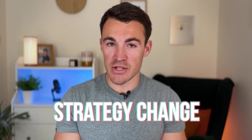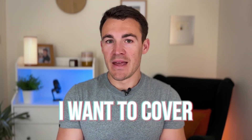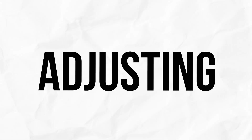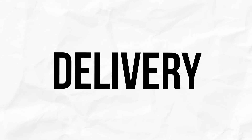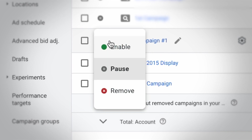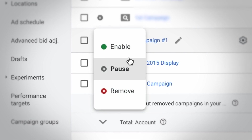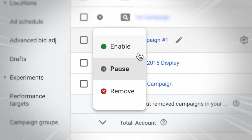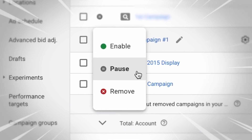The next Google Ads strategy change I want to cover is that we're adjusting our Google Ads delivery more and more to the needs of the business, as opposed to what's better for Google Ads as a platform. For example, we used to be very reluctant to turn campaigns on and off. We wanted that consistent delivery because we felt it delivered better results over time.